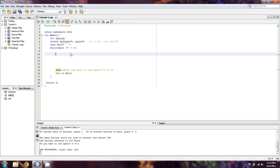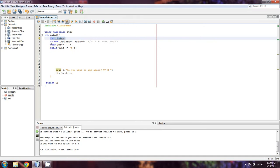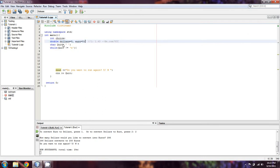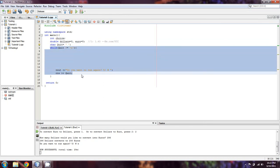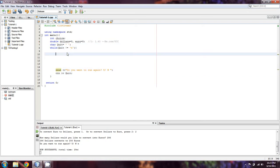For the time, you'll notice that I've declared some variables. I've declared int choice, which is just going to be a number of our choosing. Then we have double dollars and double euro, both initialized to zero. We have character quit, initialized to a blank space, and we're going to run this program while quit does not equal n. At the end of the program, we're going to cin for quit, which is our optional way out.